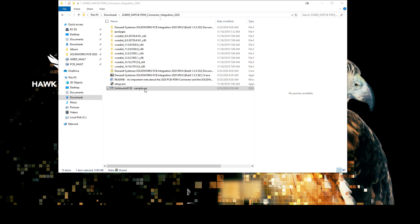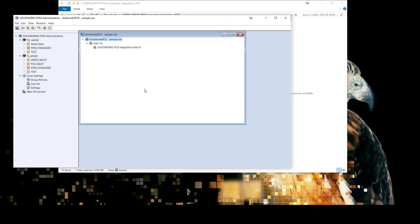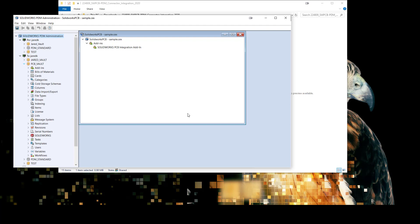After having completed the setup.exe installation, double-click the SOLIDWORKS PCB-Sample.cex and then you should see the SOLIDWORKS PCB integration add-in. Open up the desired vault and drag and drop onto the add-ins node in order to add the add-in to your available add-ins.